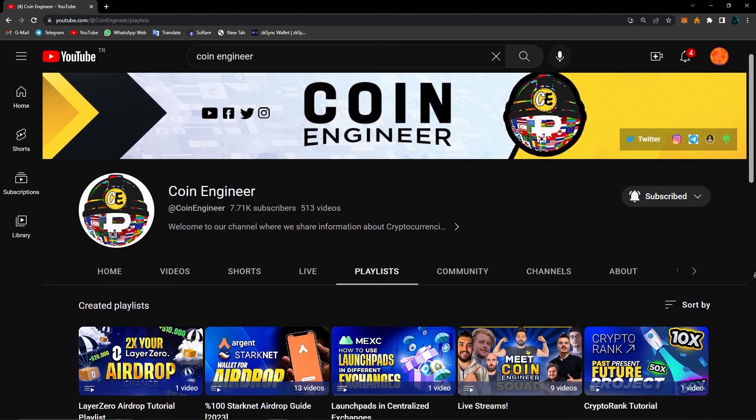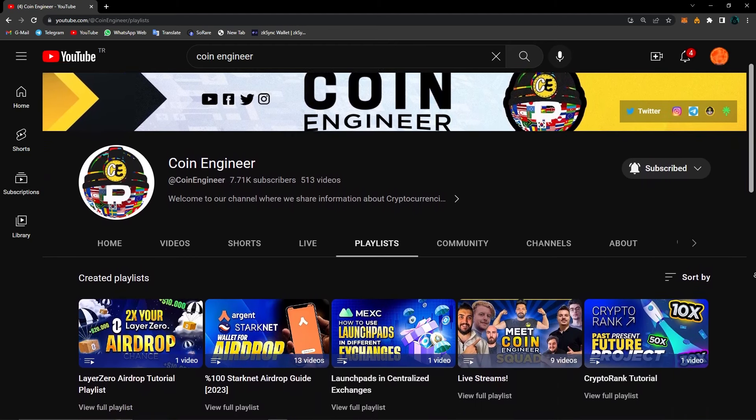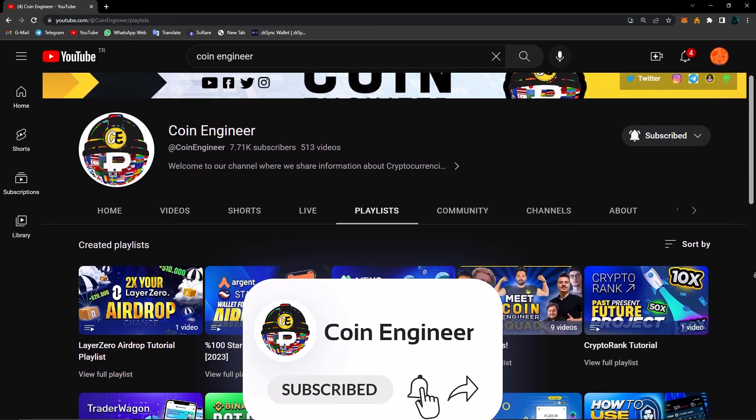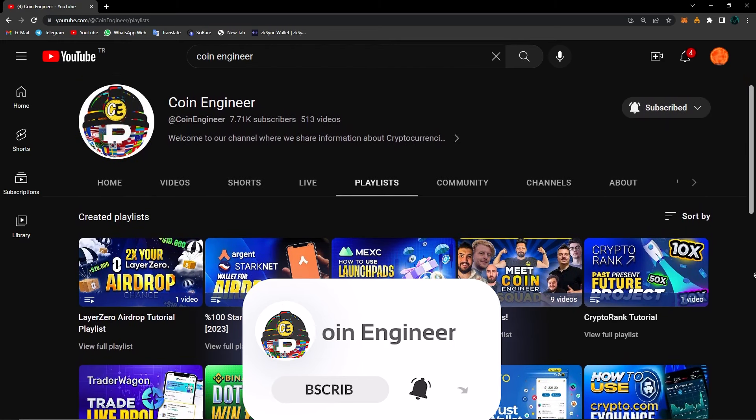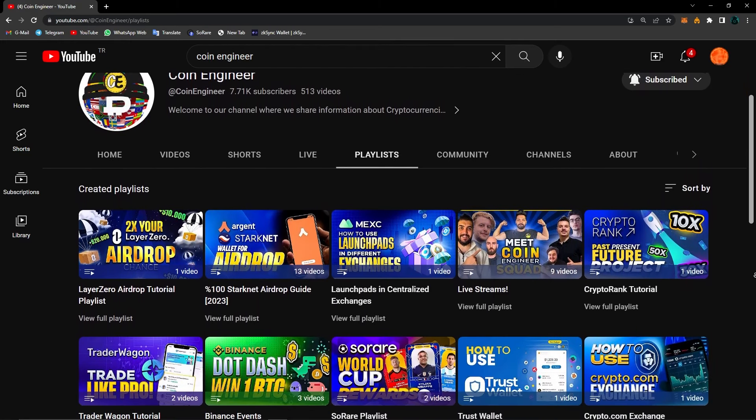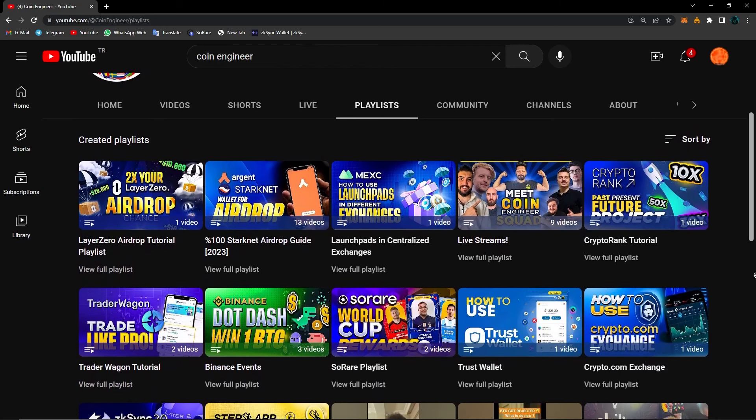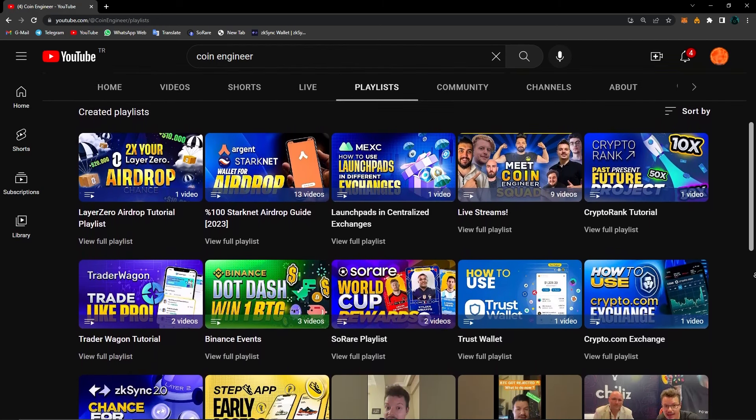And that pretty much concludes our video, guys. I hope it was useful. Don't forget to subscribe to our channel and turn the notifications on to not miss out on any of these amazing opportunities and important news. Now with that said, I will see you guys in our next videos.